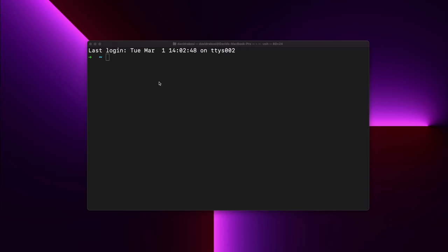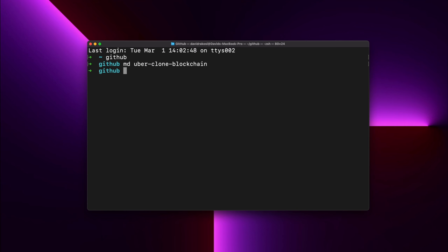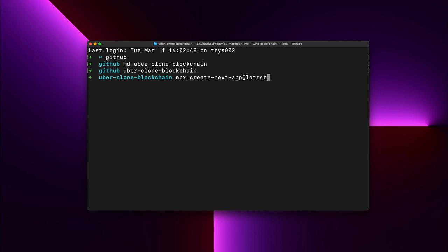Welcome back everybody — Lance here, and I'll be walking you through the Uber clone today. The first thing I want you to do is create a folder called 'uber-clone-blockchain'. Then go into that folder and create our Next.js app by running: npx create-next-app@latest followed by a dot. The dot after 'latest' is important — it puts all the starter Next.js files into our uber-clone-blockchain folder.